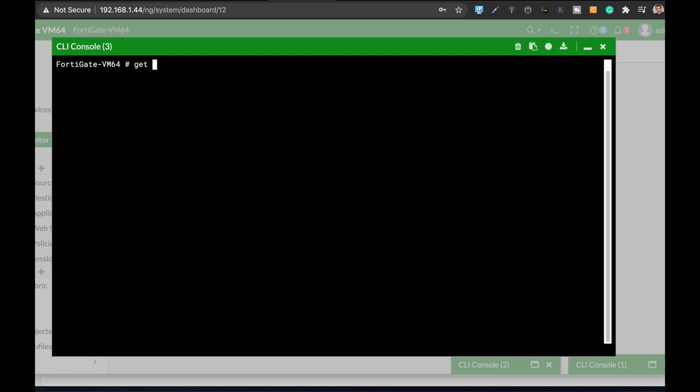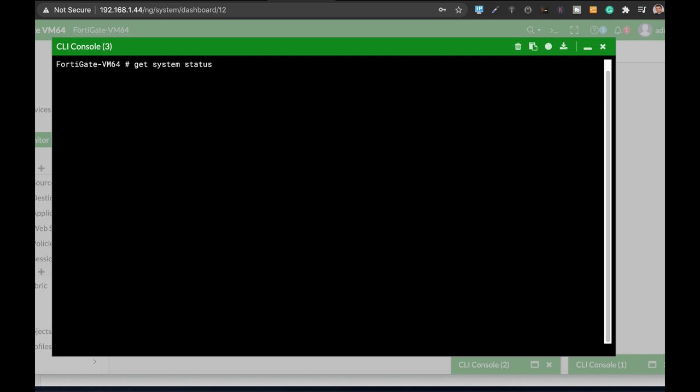Another thing, get system status. Now you're at the end of the line. You want to get back to the beginning of the line? Just use the control A and here you are at the beginning of the line. You want to get back to the end of the line? Use the control E.